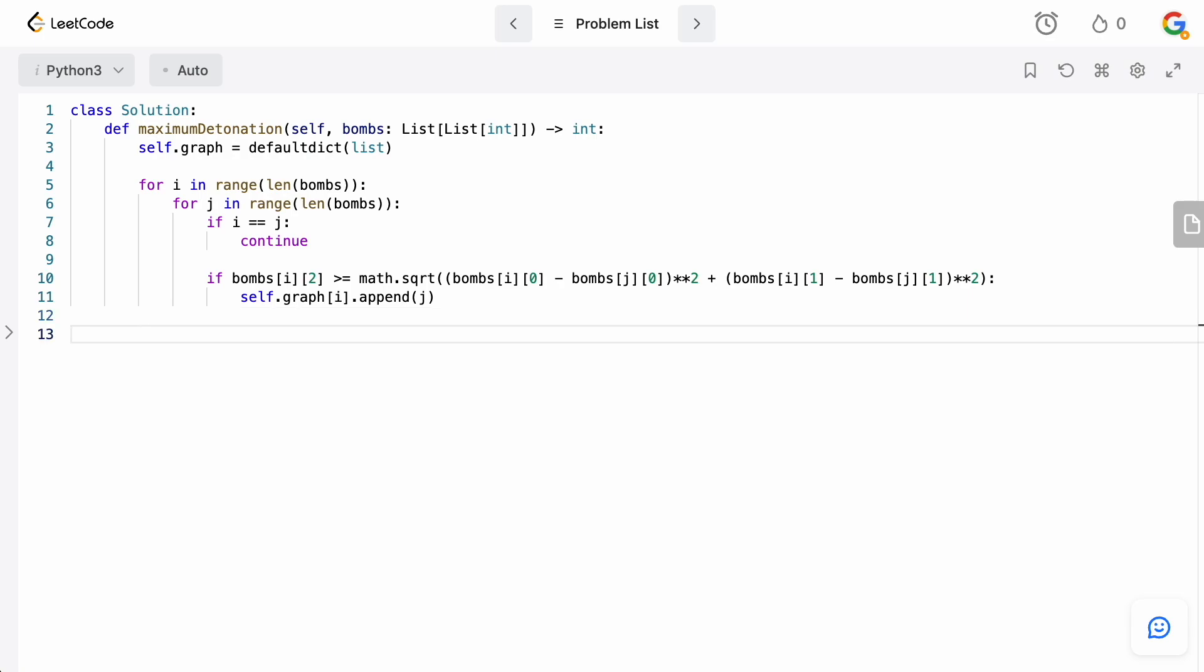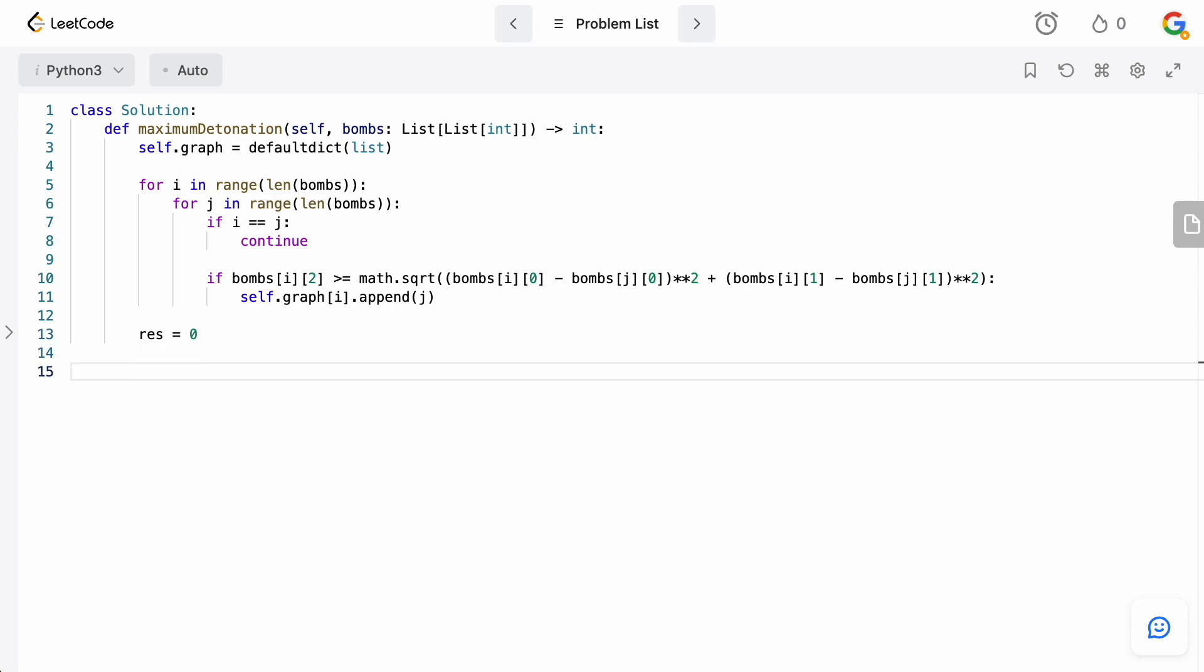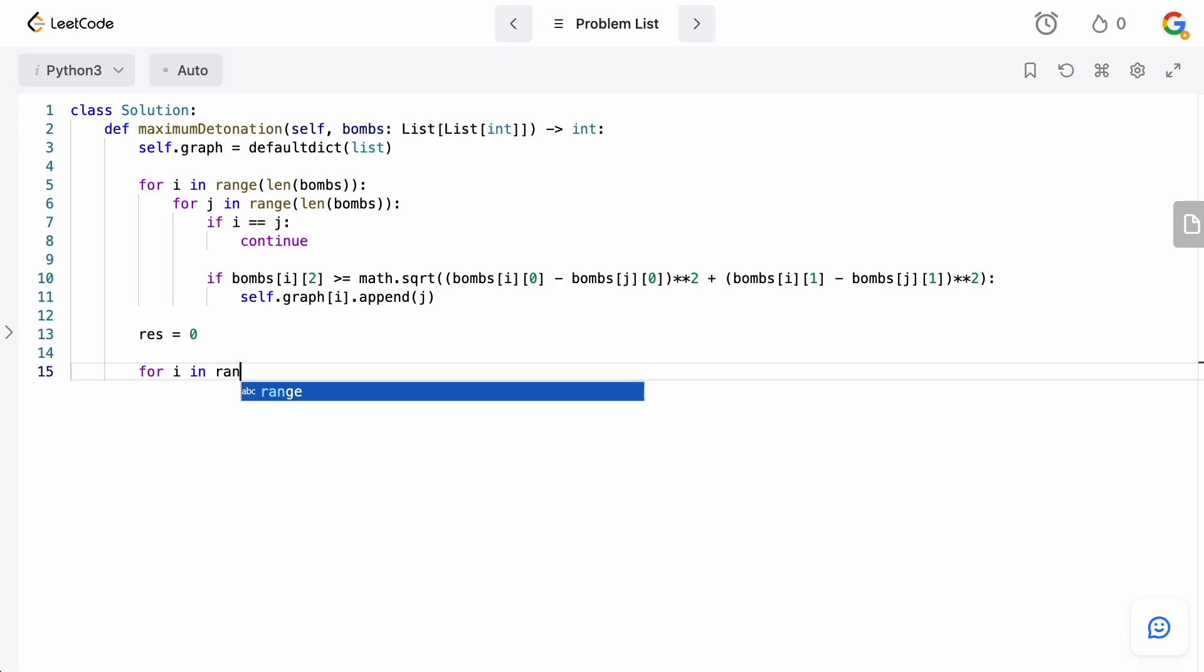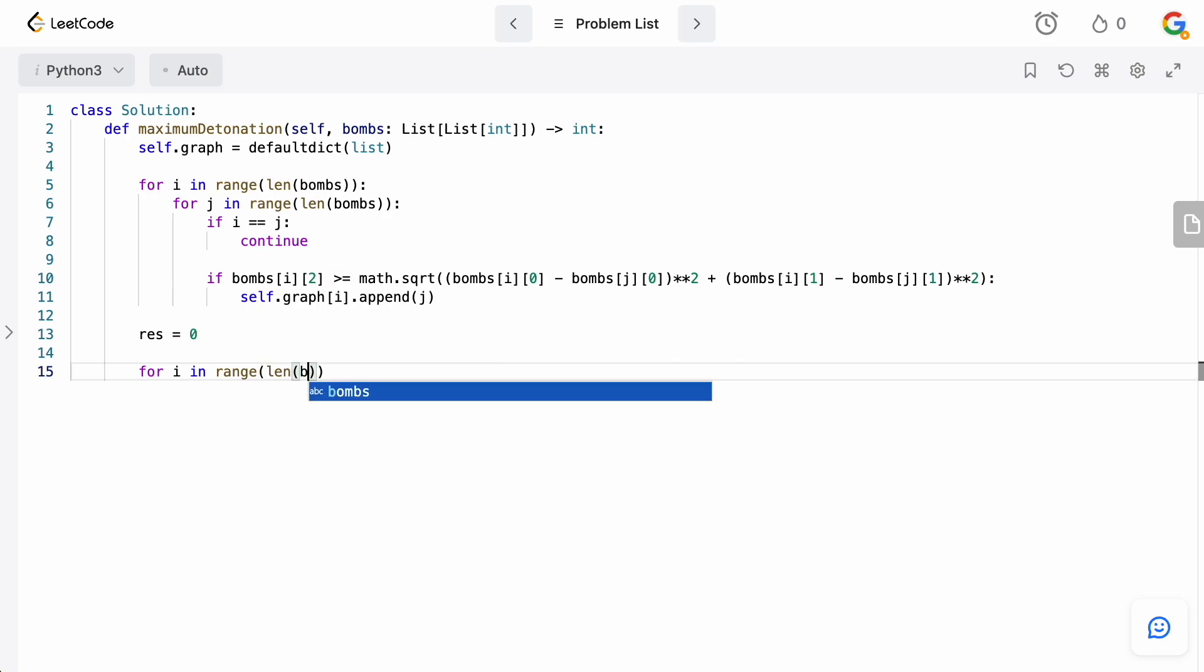Now, we need to actually define our result here. Obviously, we've not detonated any bombs. So, result will be zero. And now, what we need to do is basically for every bomb, just see what the longest path is that we can get by basically just traversing our graph starting from that bomb. So, we're going to say for i in range len bombs.